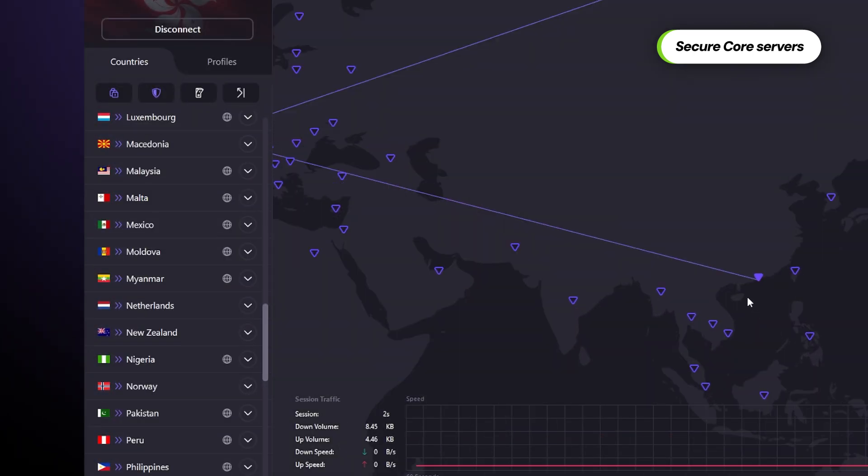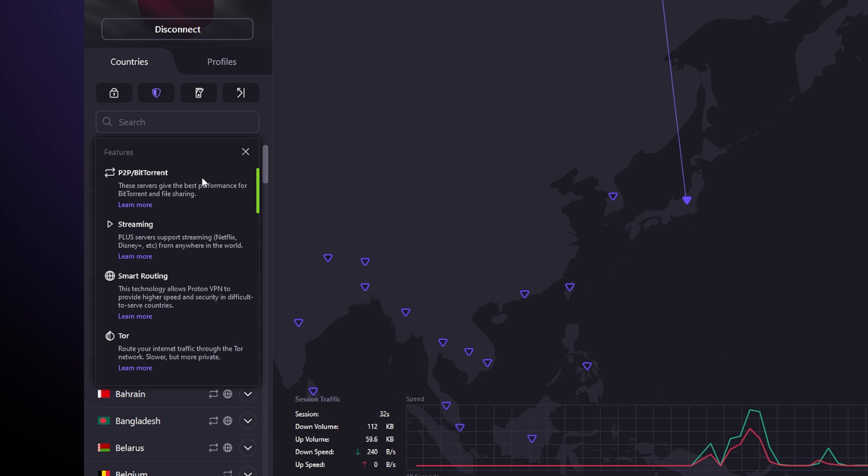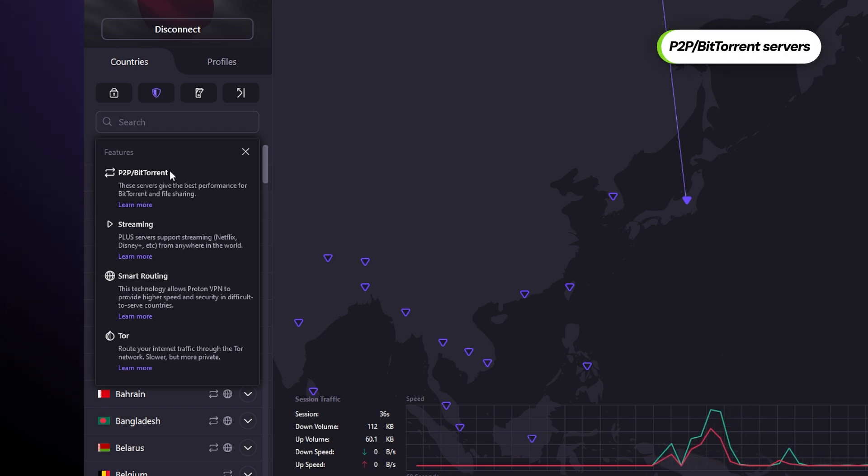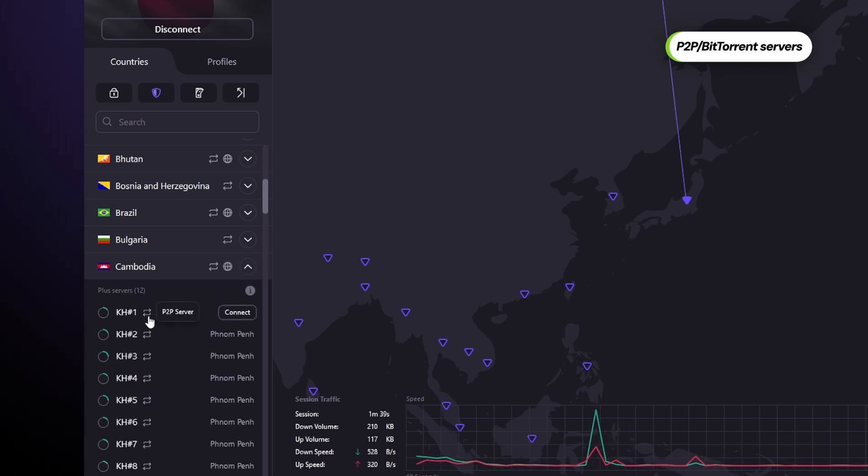That was the fifth icon, so let's return back to the fourth one, this double-sided arrow. This is for the P2P servers, better known as torrenting servers. These servers are going to ensure better file sharing performance and security.